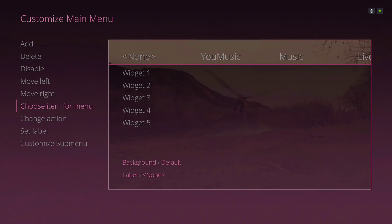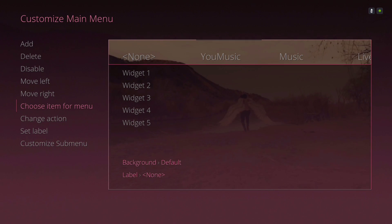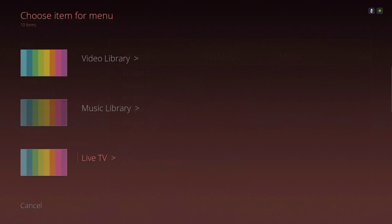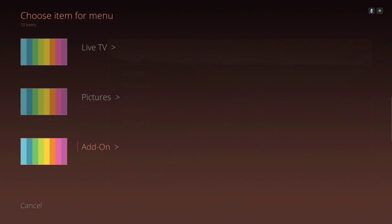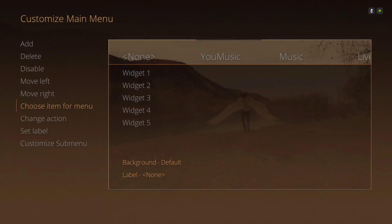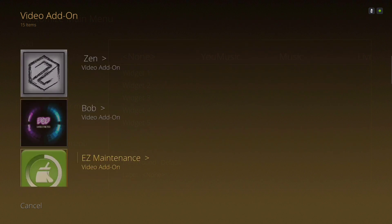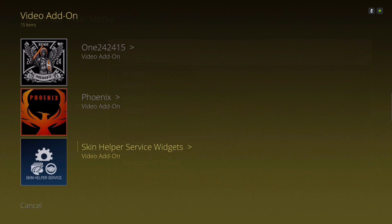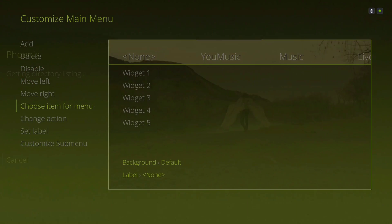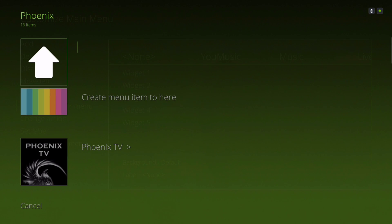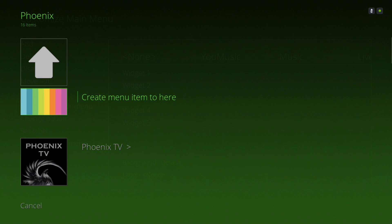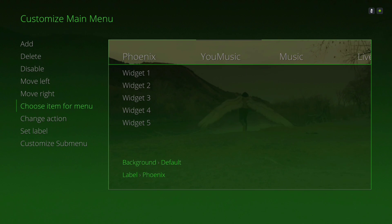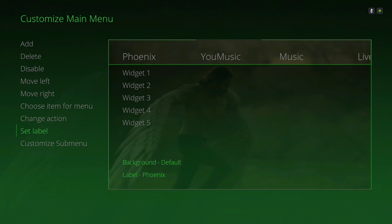Let me show you. Click on it, go to Add-on, go to Video Add-on. I'll add Phoenix on there and I'm gonna create a menu item here. I don't need to rename it.